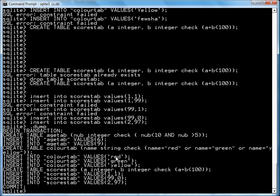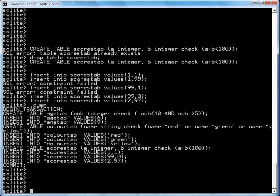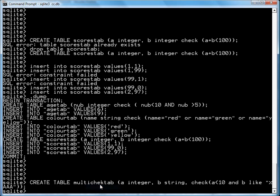You can also put multiple conditions on multiple fields into one check constraint. So for example, you can create a table. I just called it multi-check tab. Where A is an integer, B is a string. You want to check that A is less than 10 and B is like percentage AAA, all that means is you can have any string to the left plus AAA at the end. It has to be capital.